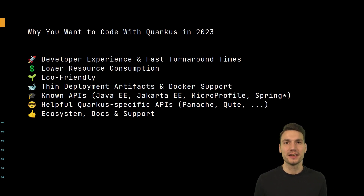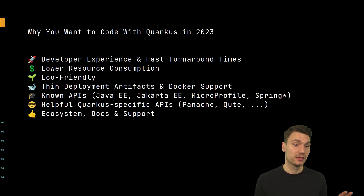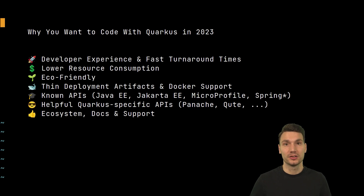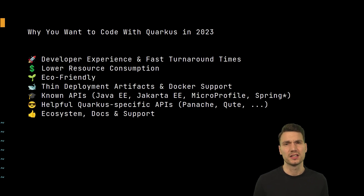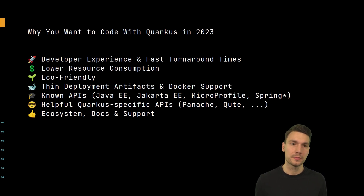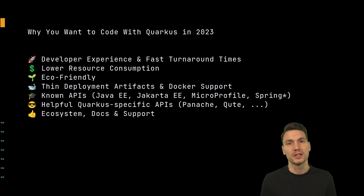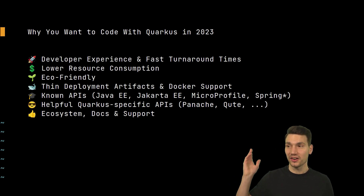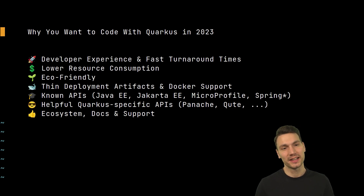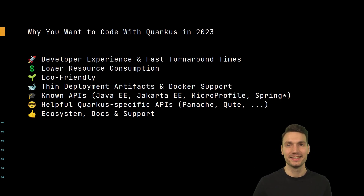The Quarkus ecosystem, documentation, and support are also an important point. I can say this firsthand — I opened many issues in the Quarkus GitHub repository early on, and the support is extremely helpful. Sometimes it's amazing how fast you get a reply or how fast things are fixed. Big shout-out to my friends at Red Hat and other contributors who really make this a great ecosystem.